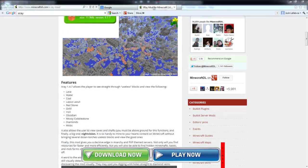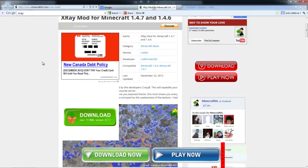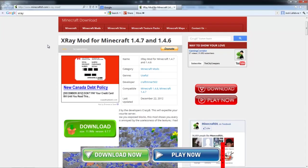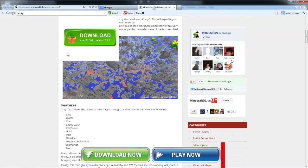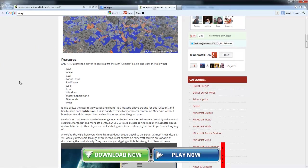Hey, what's going on everybody. Today I'm going to be showing you guys how to install X-ray mod. So let's go ahead and get started. I'll have one link in the description and that is all you need.